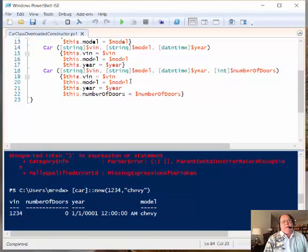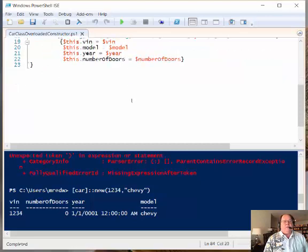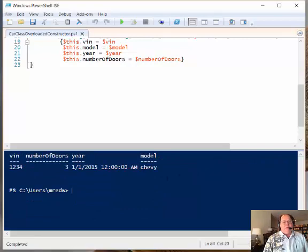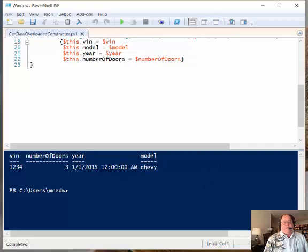And if we had used enumerations for these values, like I talked about earlier, then we could just make sure that we had exactly the right model, the right year, and all of that stuff.